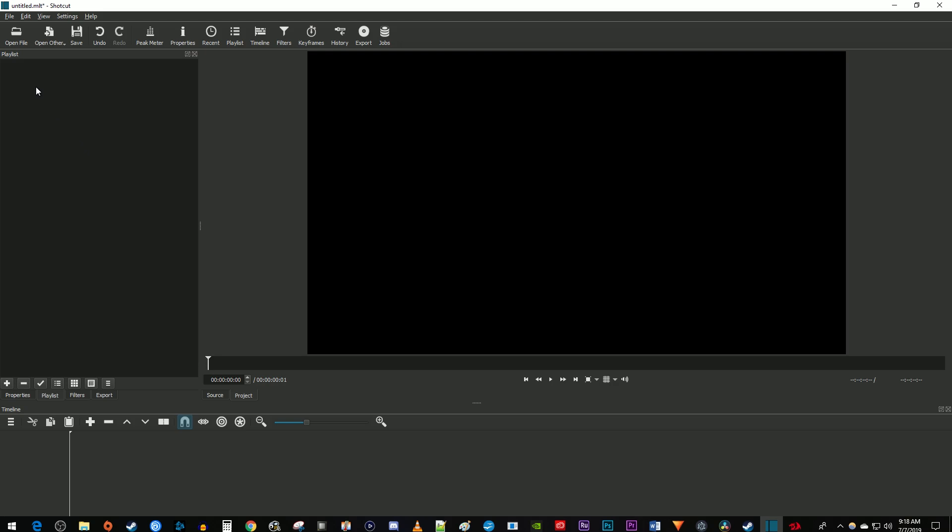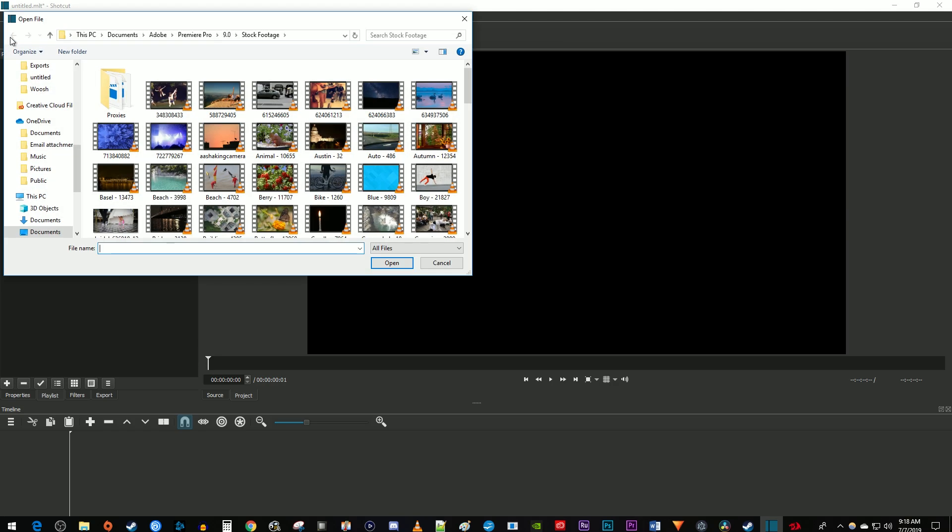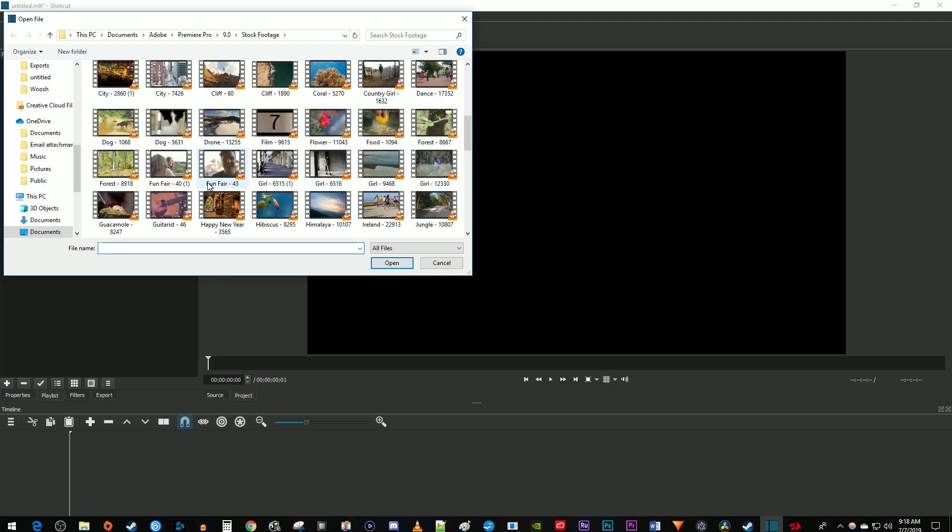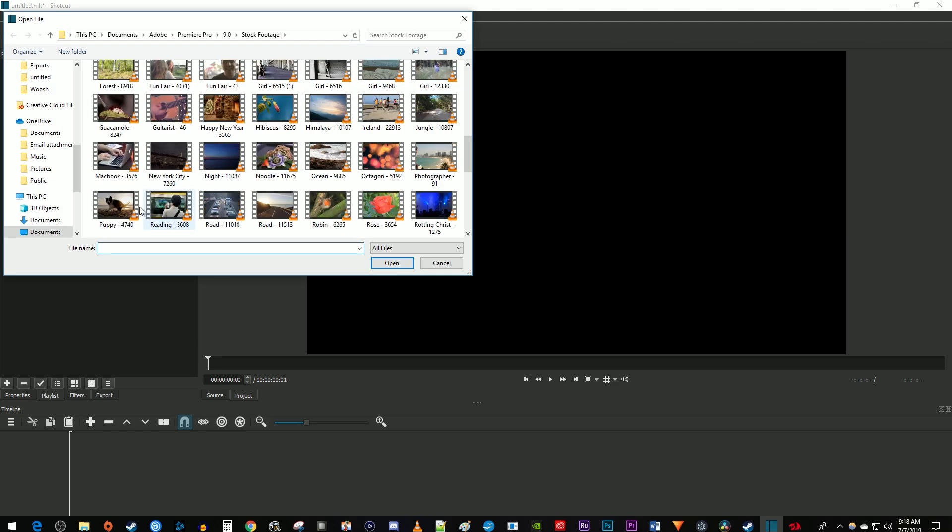To begin, let's import our clip by going to open file, find your clip, and click open.